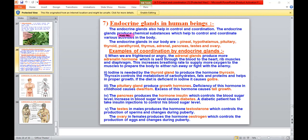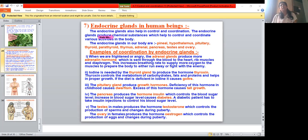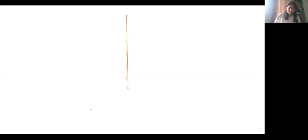So what are hormones? Hormones are chemical substances. These chemical substances are produced by our endocrine glands. What kinds of glands are there in the body? There are two kinds of glands — one is exocrine and the other is endocrine. Let us understand the difference between them.